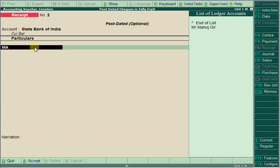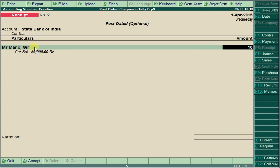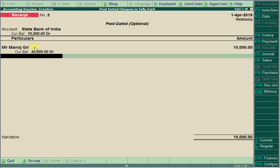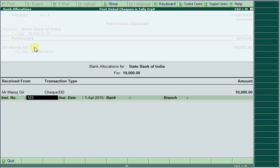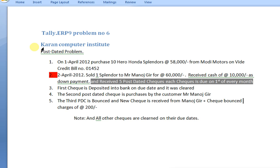Enter check from Manajkir; the first amount is 10,000. It is a post-dated check — fill up the check number and instrument date. We received 5 post-dated checks, each due on the 1st of every month. Since we sold on 2nd April, the next month's 1st May is the first check, 1st June is the second check, 1st July is the third check, and so on.